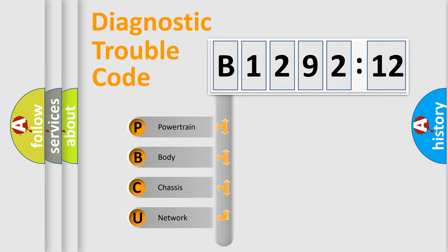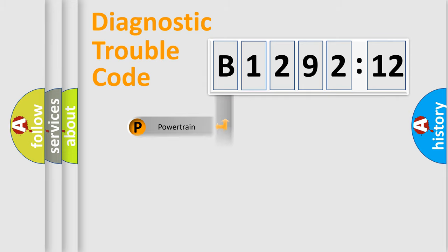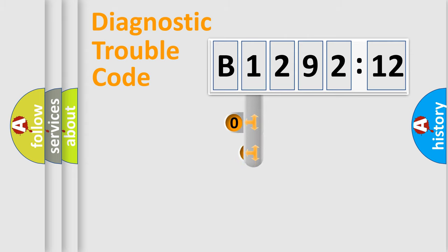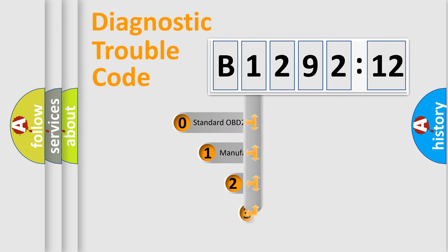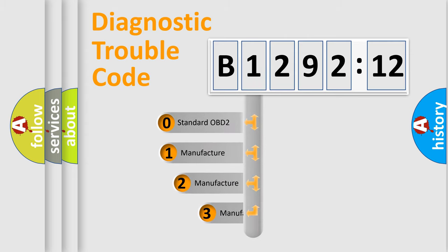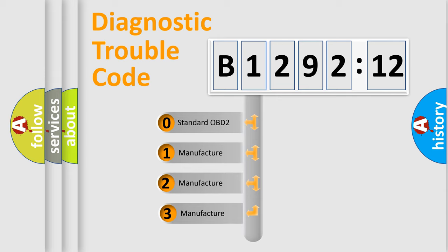We divide the electric system of automobile into four basic units: Powertrain, Body, Chassis, and Network. This distribution is defined in the first character code.